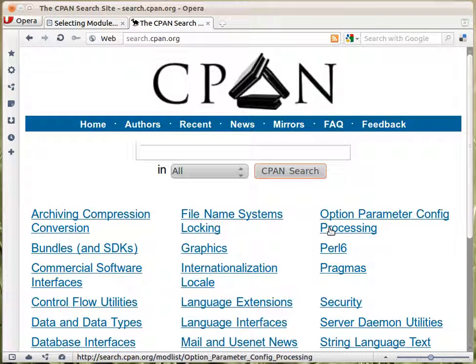This is the search.cpan.org website. This is the old search interface of CPAN. It still has a couple of features that MetaCPAN doesn't have, so I'm going to show you both of them.